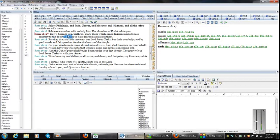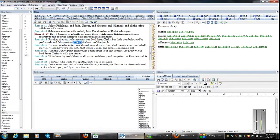But anyways, Romans 16:17, now I beseech you, brethren, mark them which cause divisions and offenses contrary to the doctrine which you have learned and avoid them. For they that are such serve not our Lord Jesus Christ, but their own belly, and by good words and fair speeches deceive the hearts of the simple.